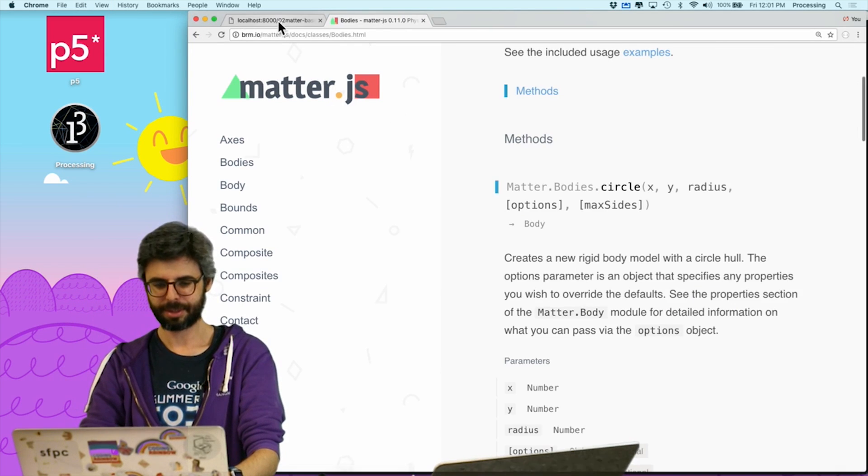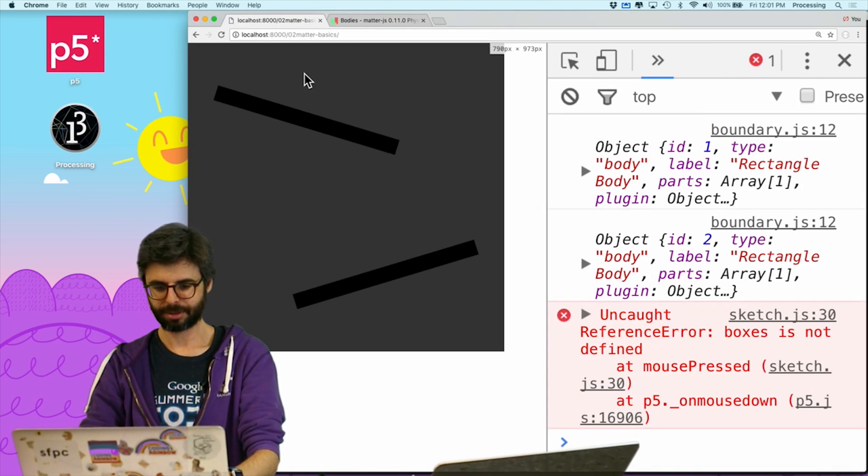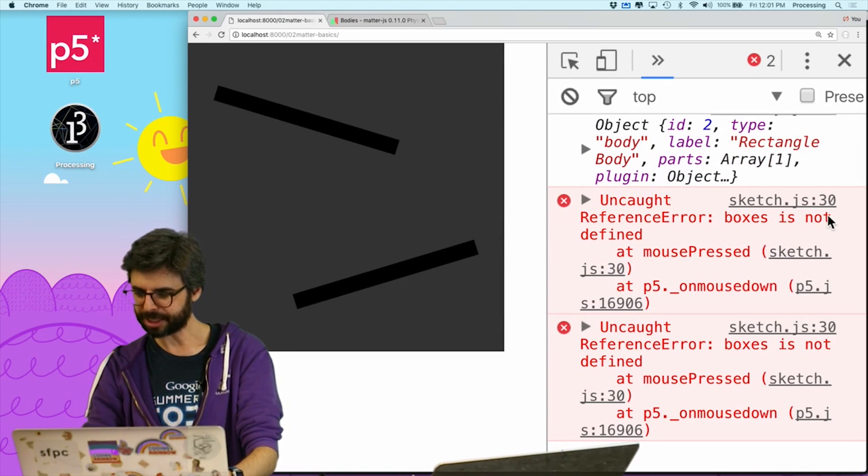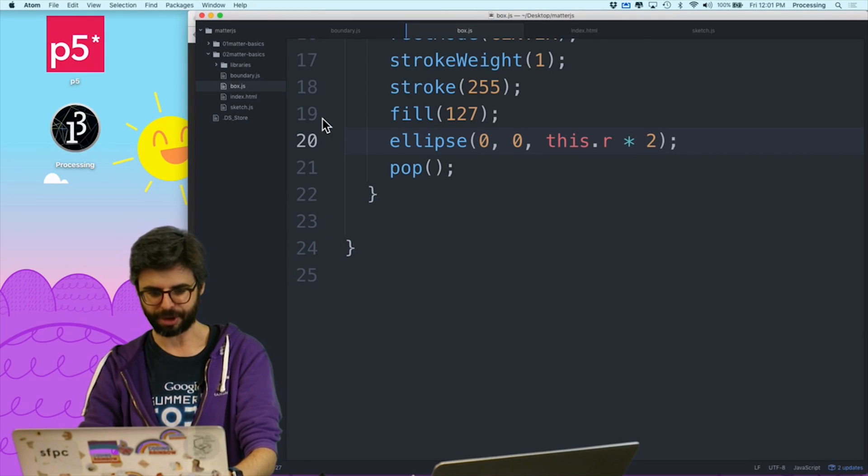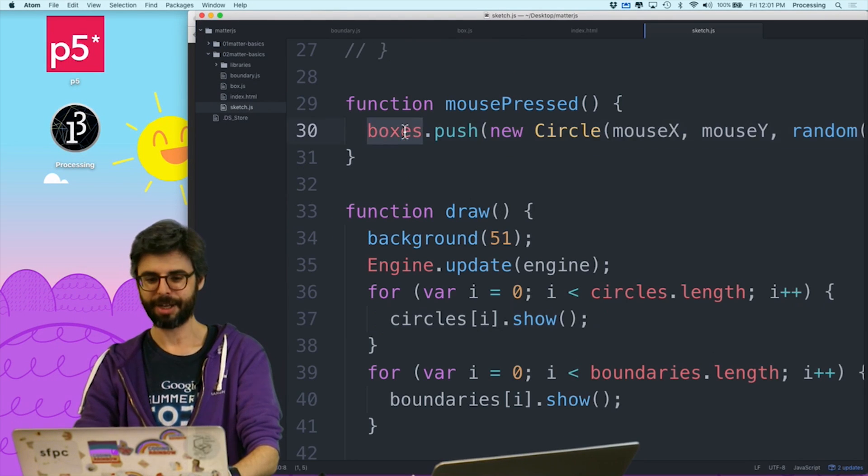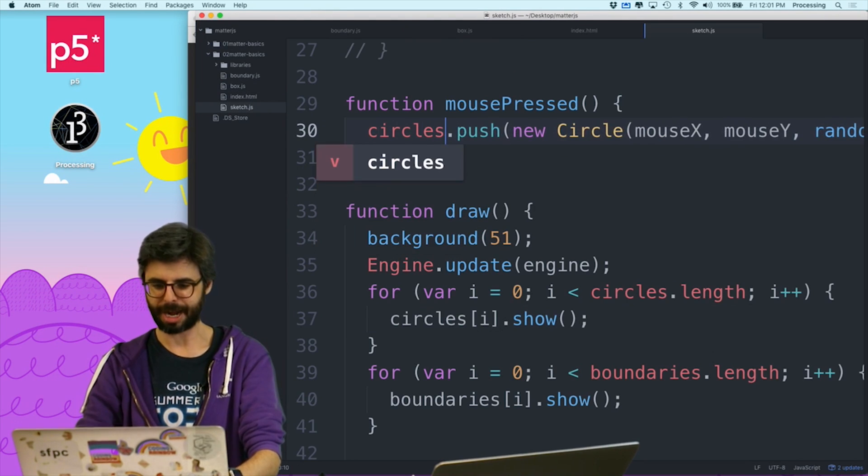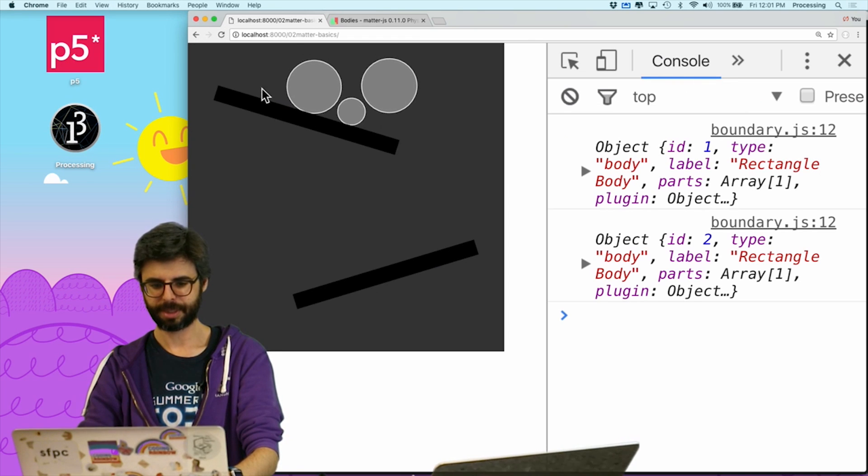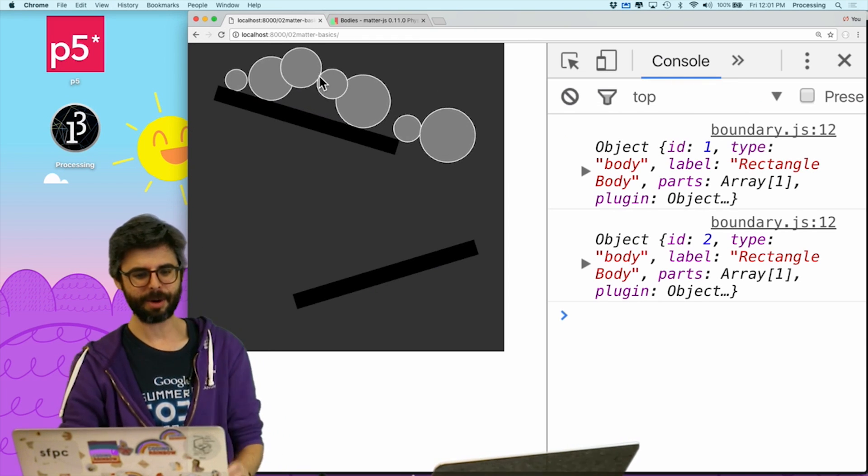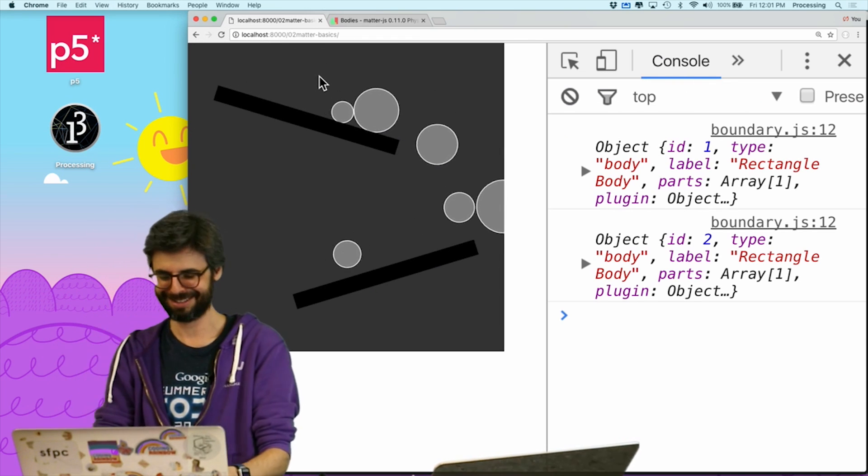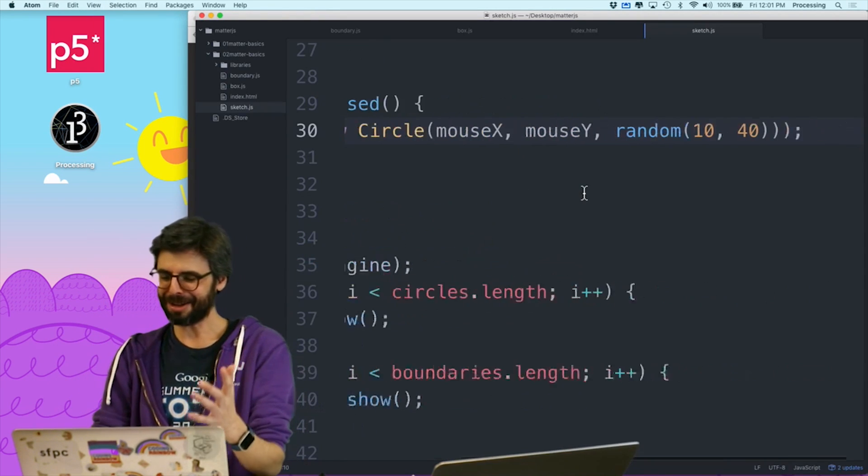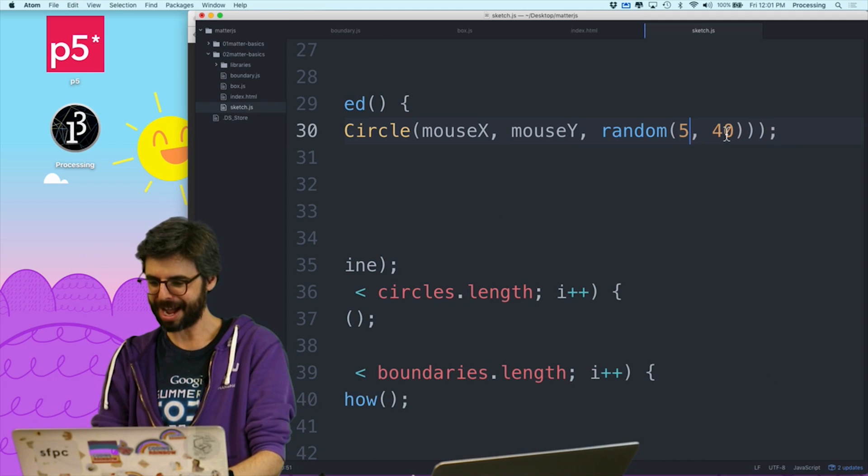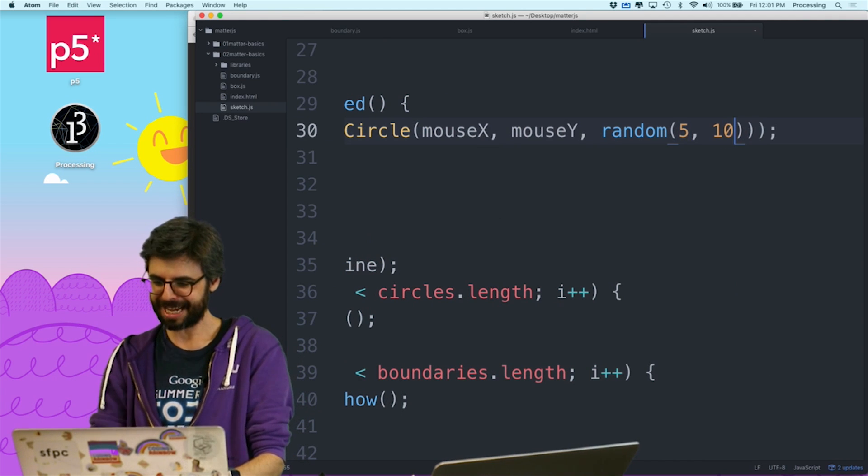And now, whoops, sketch.js line 30. I missed one reference. Ah, circles.push. So we can see there we go. Now these are kind of large. So I know that, let me just change this to between 5 and 10. And I'm also going to do mouse dragged. So now what I can do is just add a lot of circles.